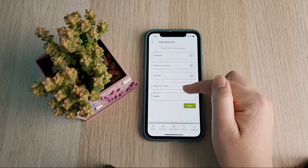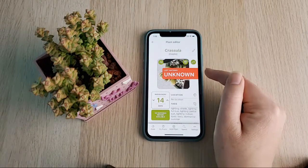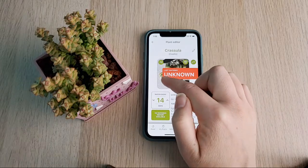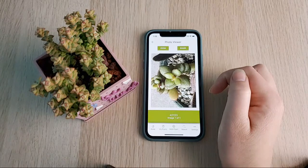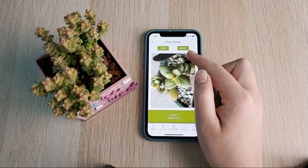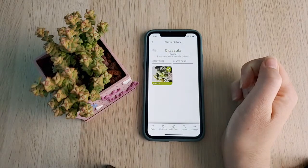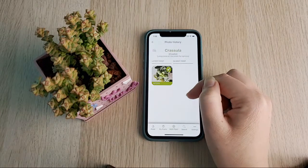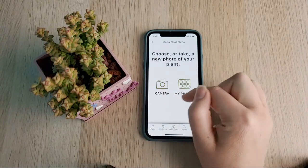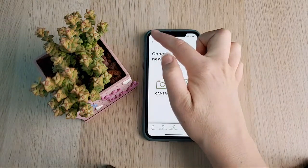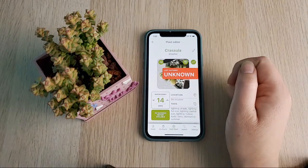The next section is the photo. If you just tap on the photo itself it pulls up the picture — you can zoom in, share it, and if there are multiples you can swipe through them. If you click on the camera and pencil icon, you'll be taken to the photo history, which I'll show in more detail shortly. You also have the option to add another photo of your plant.